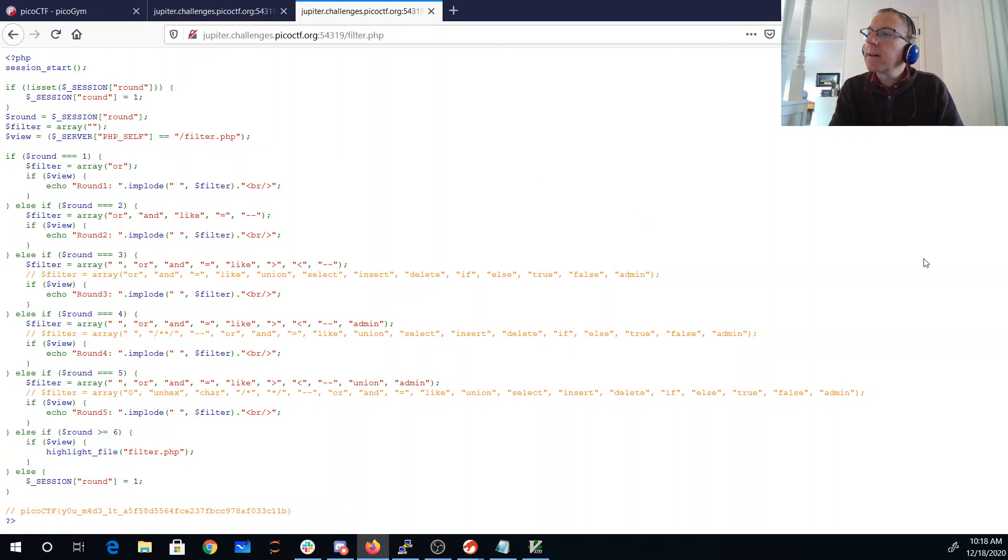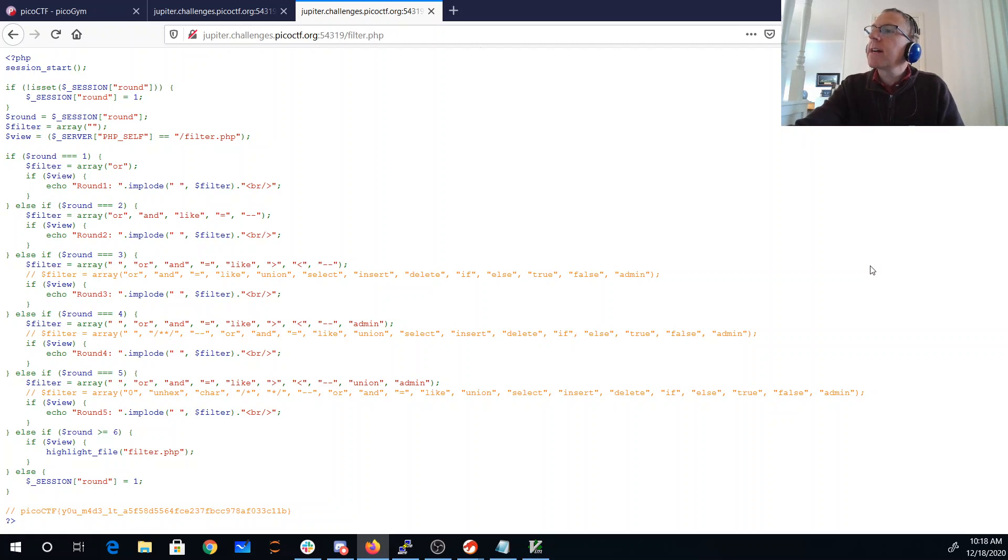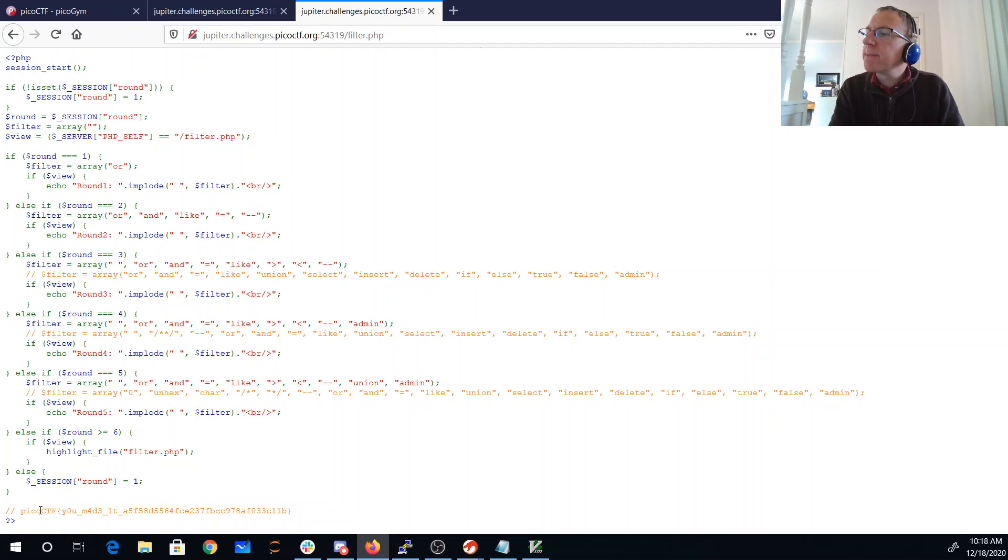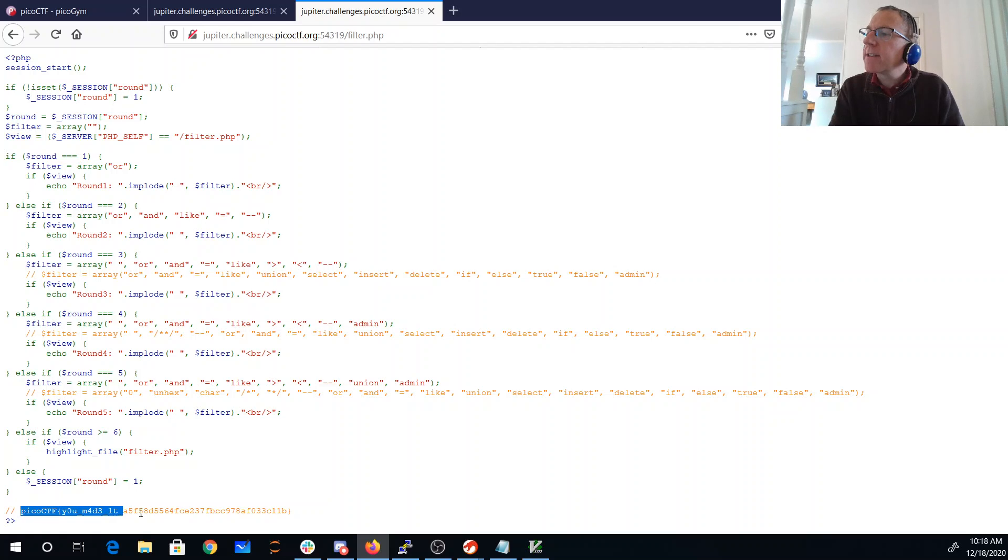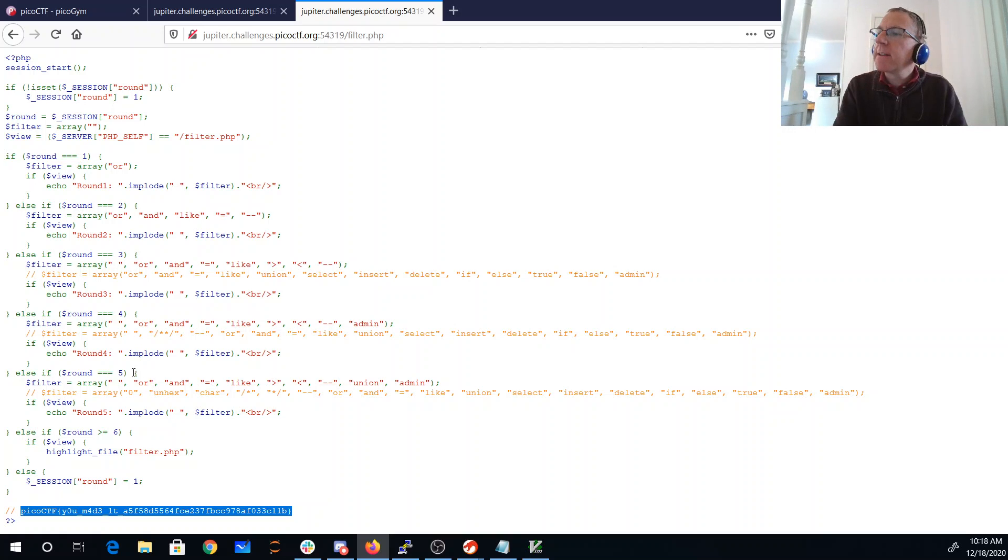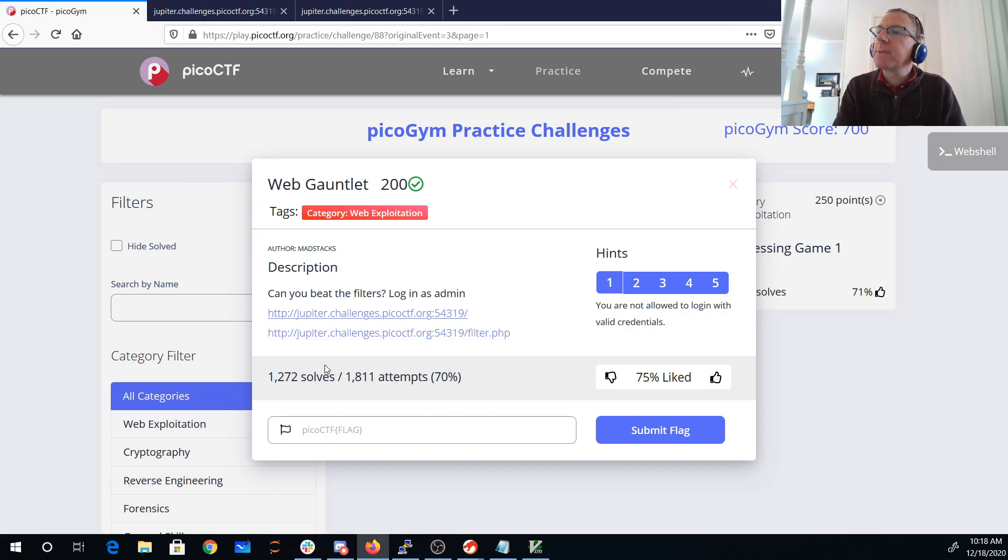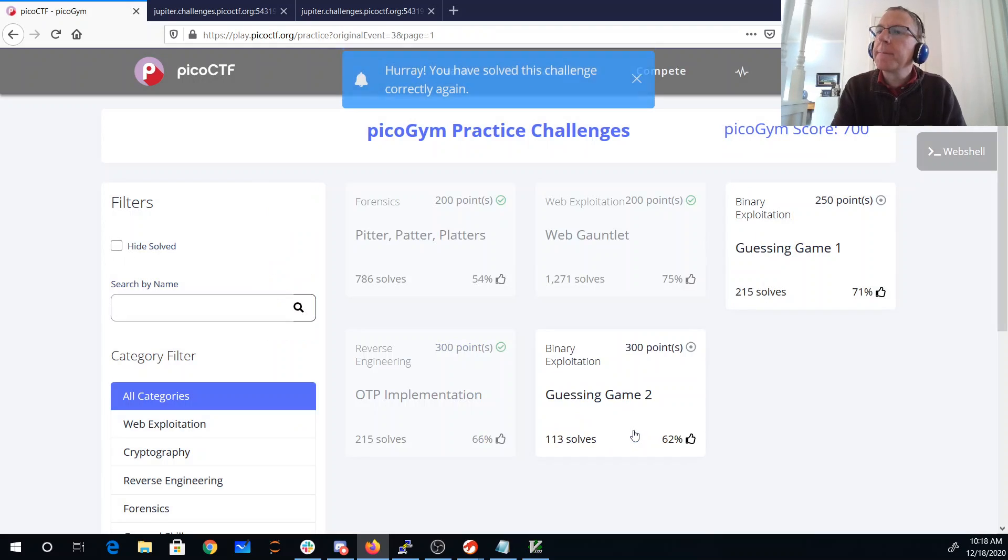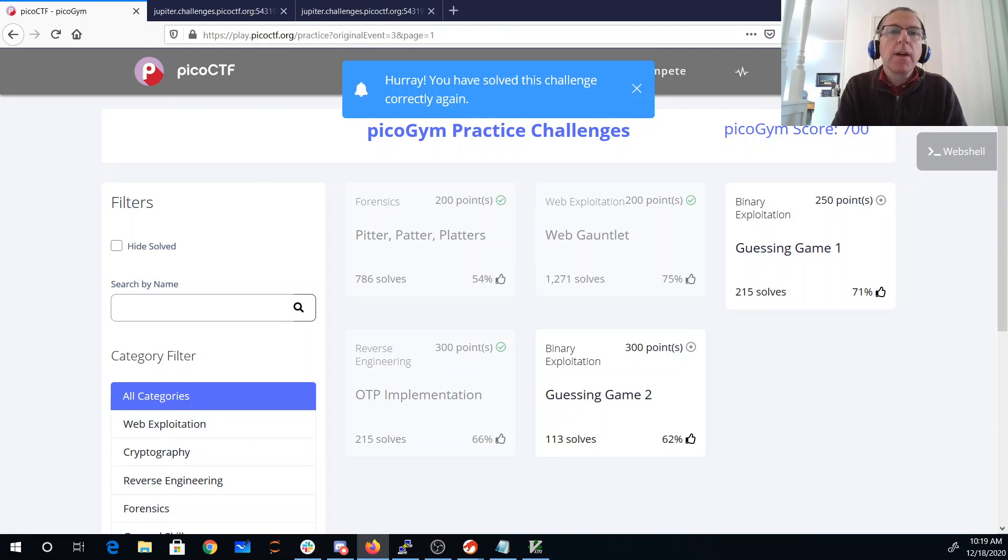Let's look at our filter now. And there is actually the entire source code of the filter along with a comment here which is picoCTF, you made it. So there's my flag. And you can see the filters that were all along the way. And as I suspected, they introduced that space somewhere in the middle as we were going.